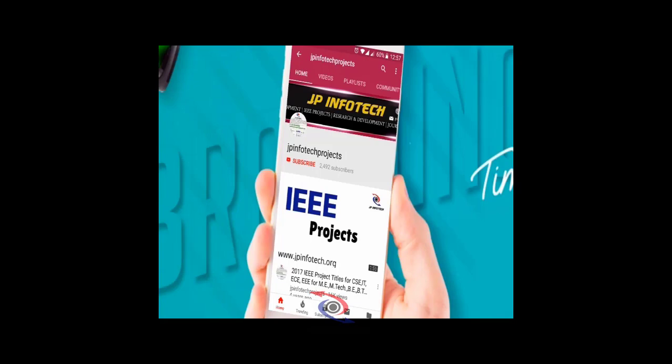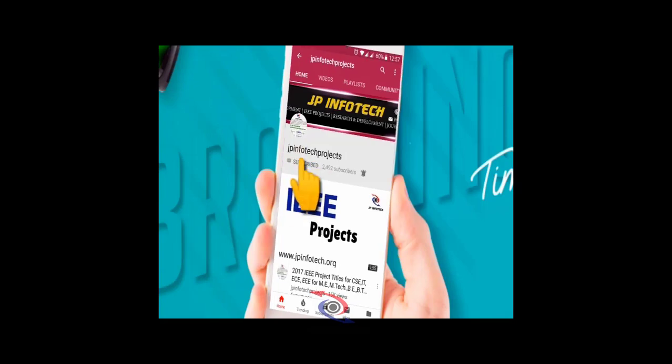Welcome viewers, if you are not subscribed to this channel, kindly subscribe and click the bell icon to get technology updates regularly on this JP InfoTech channel.